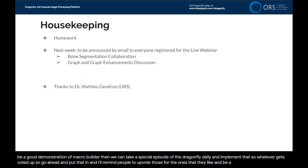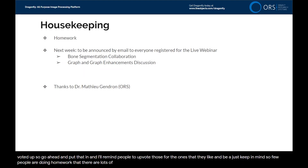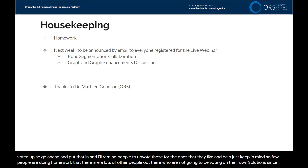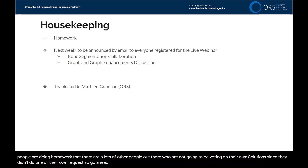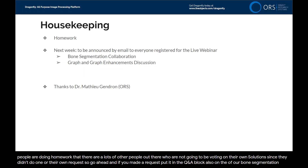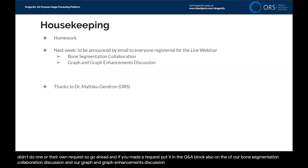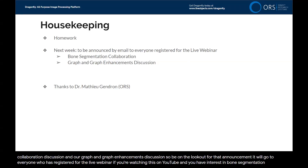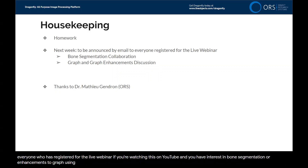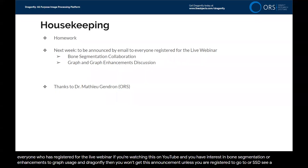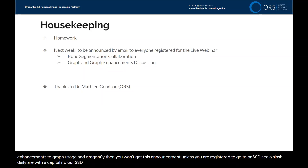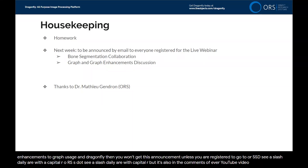Keep in mind, few people are doing homework, so there are lots of other people who are not going to be voting on their own solution. So go ahead and if you made a request, put it in the Q&A block. Next week we will have our bone segmentation collaboration discussion and our graph enhancements discussion — be on the lookout for that announcement. If you're watching on YouTube and have interest in bone segmentation or graph usage in Dragonfly, go to orss.ca/dailyR with a capital R to register for the live webinars. It's also in the comments of every YouTube video.